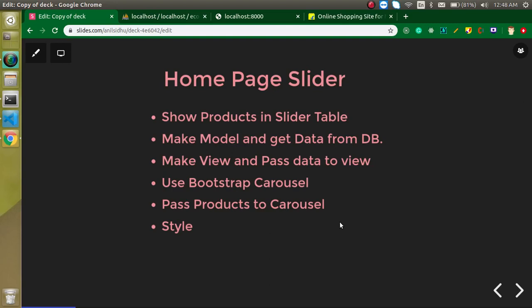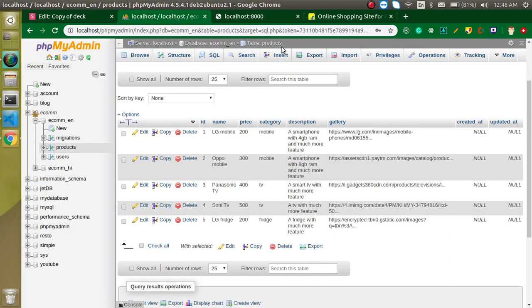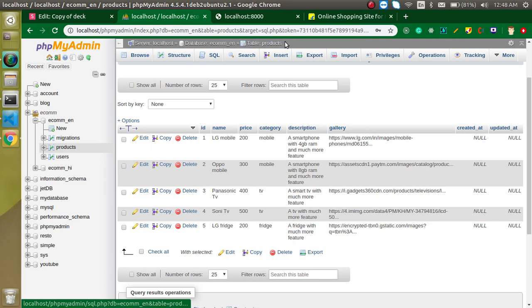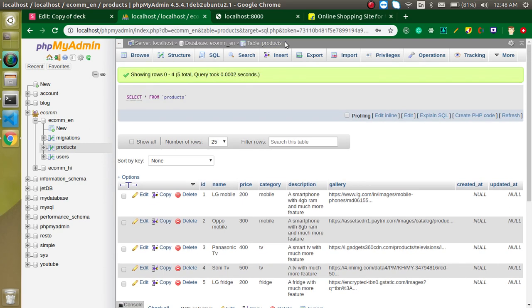Hi everyone, welcome back to my channel. My name is Anil and this is our seventh video on the Laravel eCommerce project. In this video we will learn how we can make a slider and show our products on this slider, coming from our database table named 'products', which we created in the last video. The link is given in the description box.